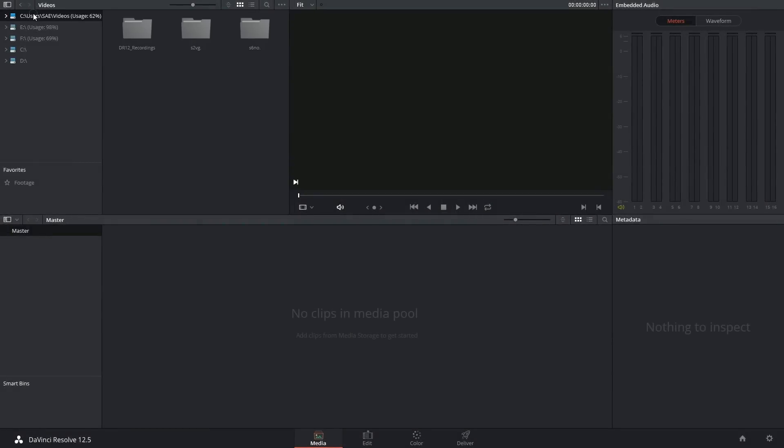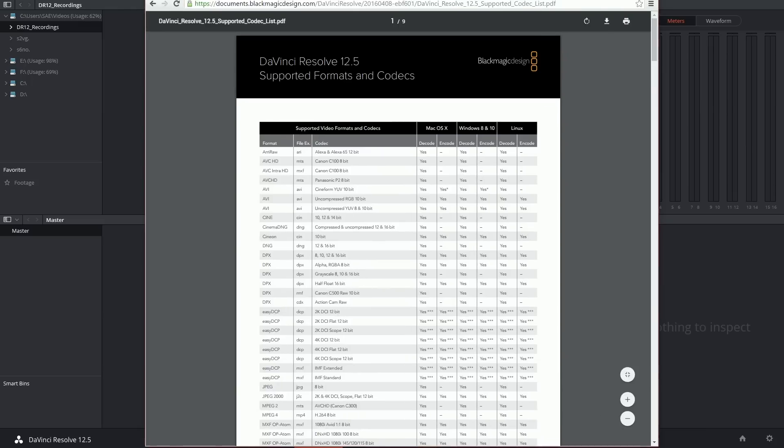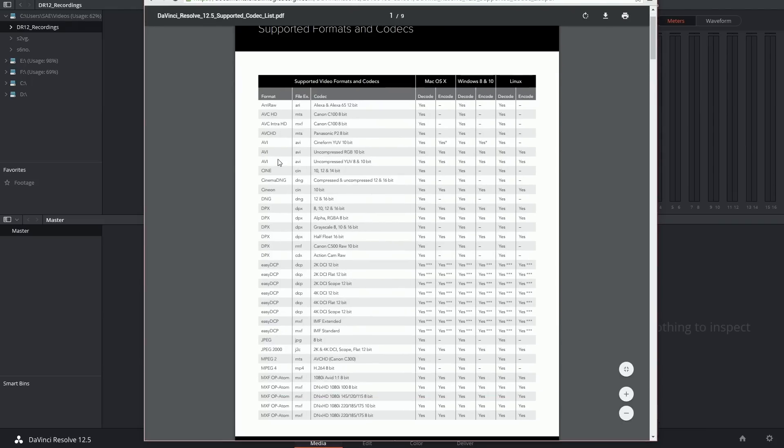Hi there, and let's get to it. One of the primary reasons why you might not be able to see your footage in the library of the media page in DaVinci Resolve is because it's in a format or codec that's not supported.